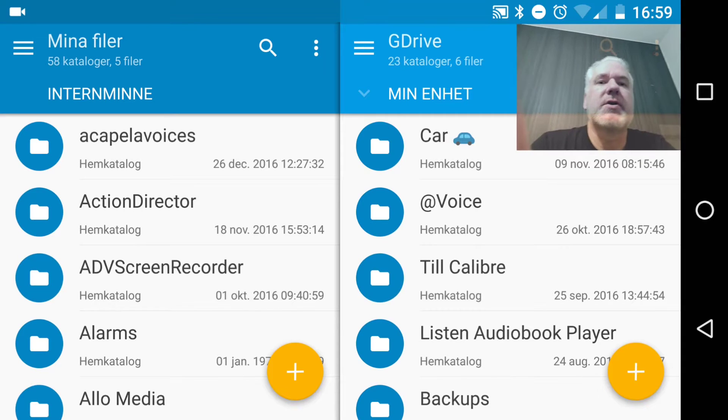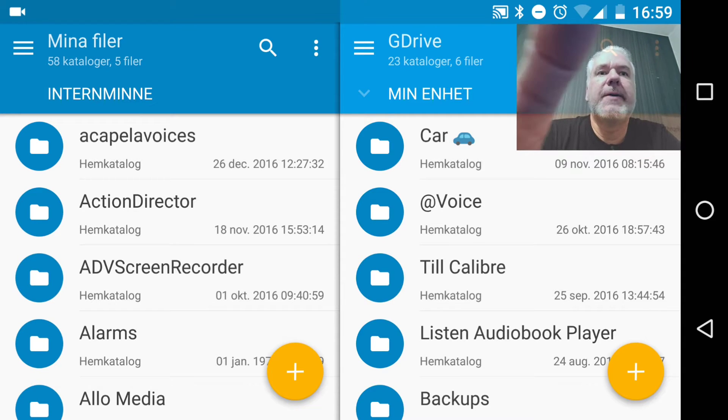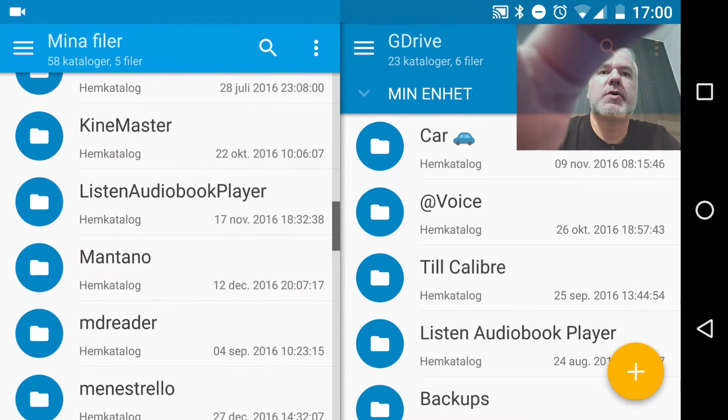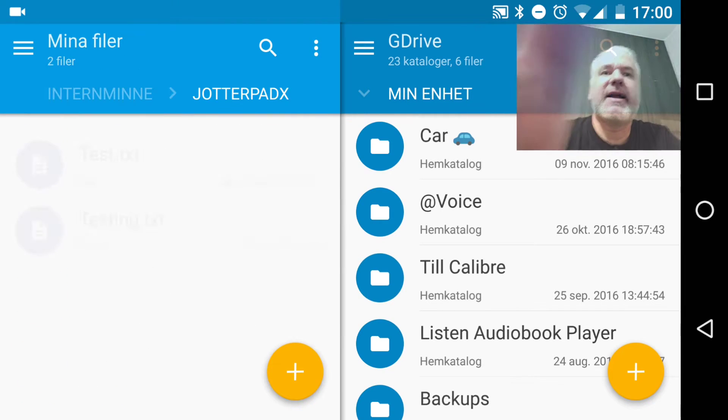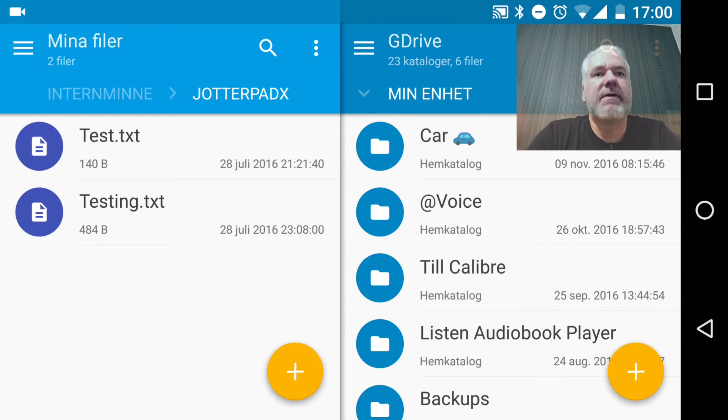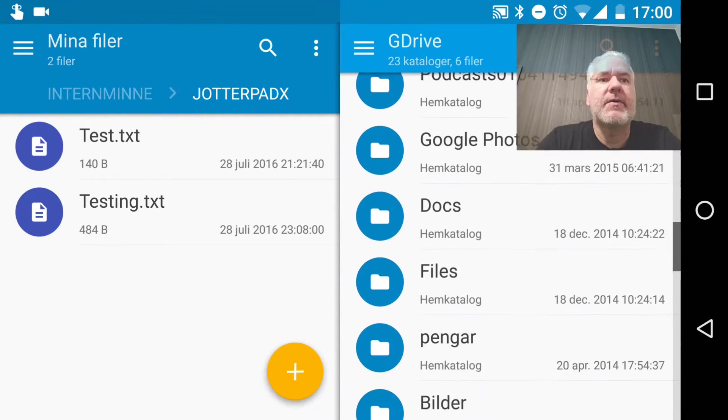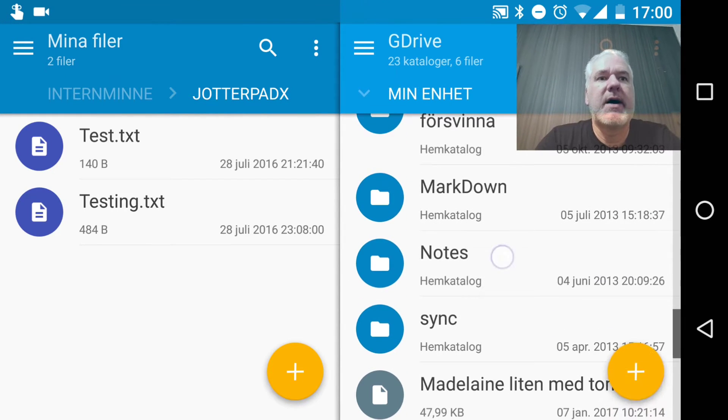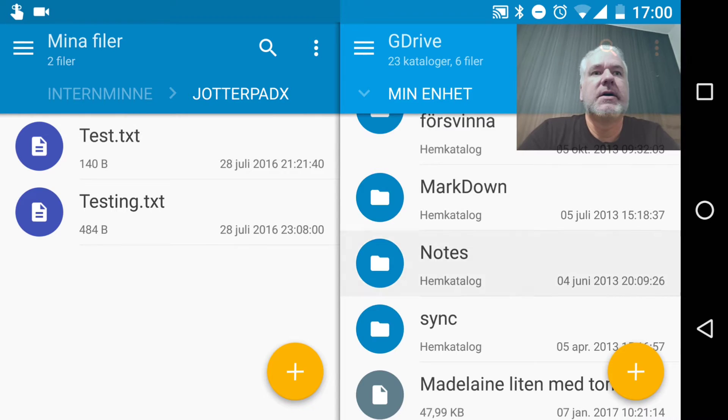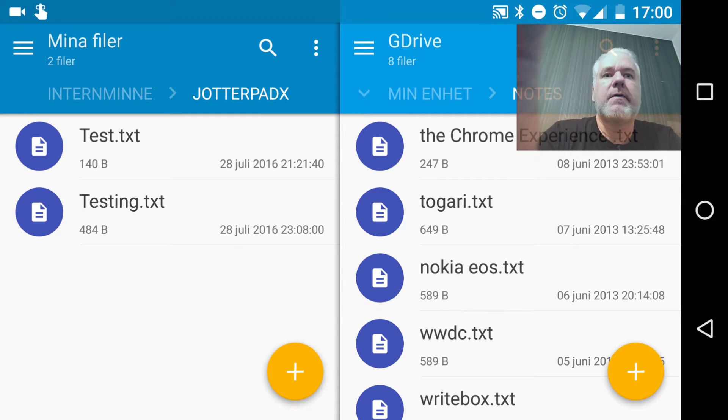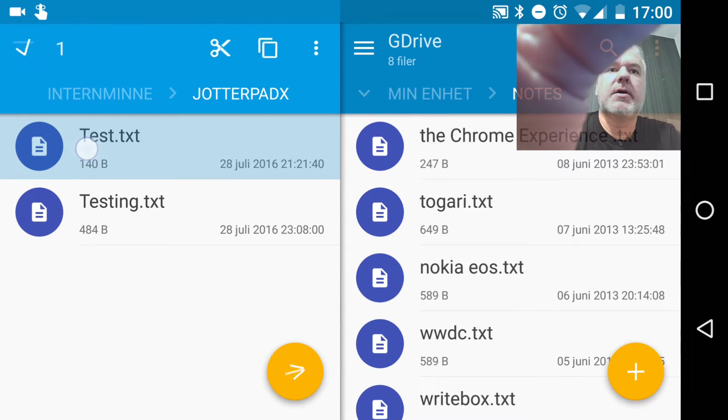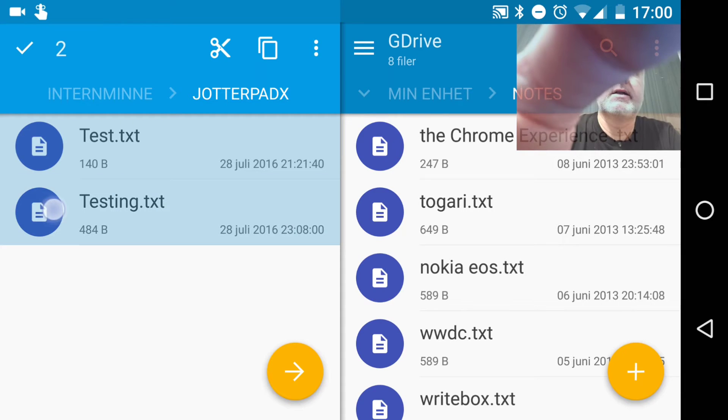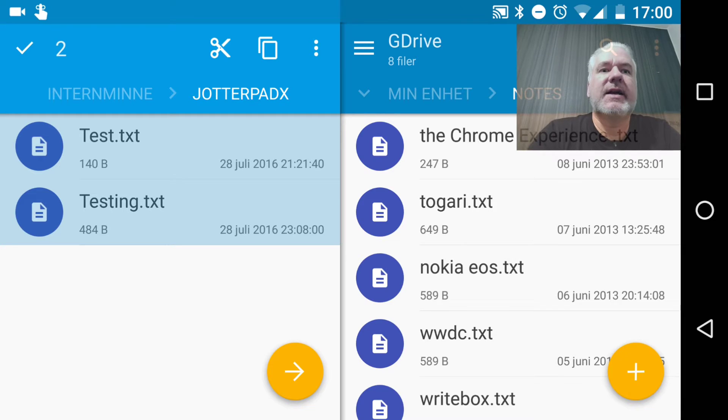So if I want to, let's say, go into JotterPad X, a markdown editor, and see my files there. And on this side in Google Drive, I can go to my notes there. And let's say I want